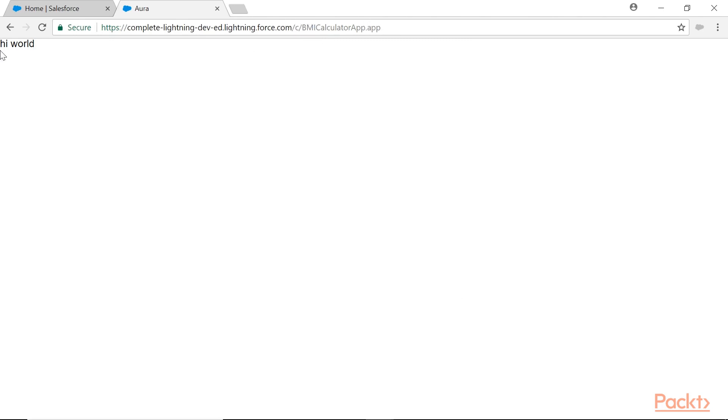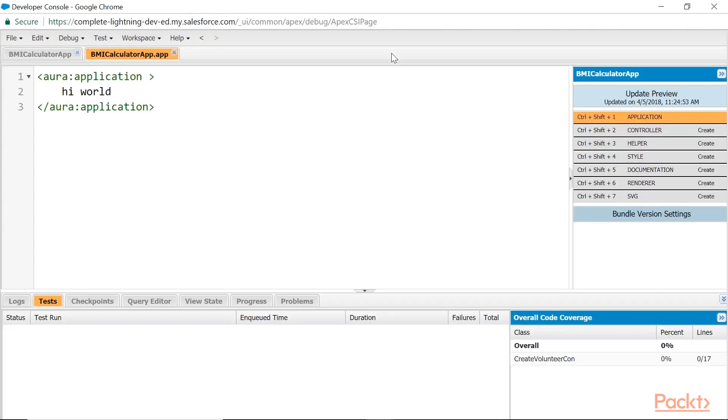In the browser: our My Domain, after that namespace—the default namespace is 'c'—so slash c, after that app name dot app. You find your markup over here. Application component and component component, both are nothing but markup what the user will see, where the user will interact.